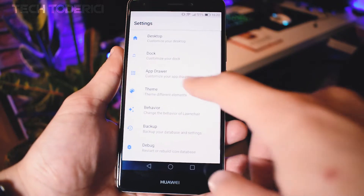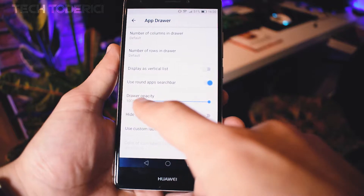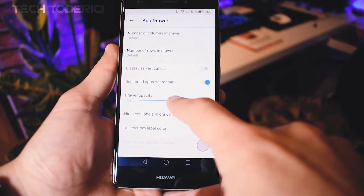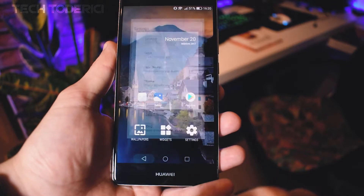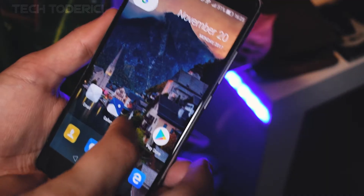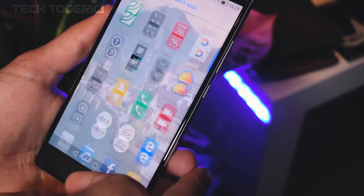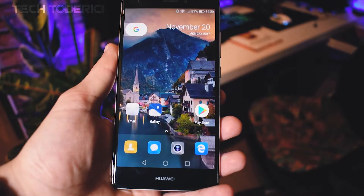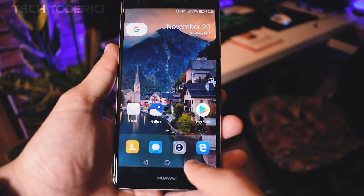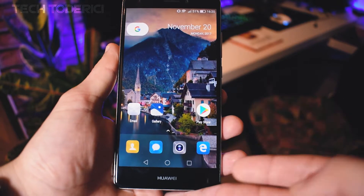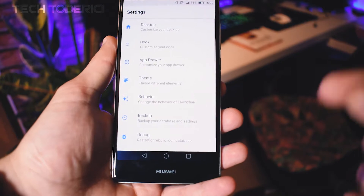Going into Settings again, then App Drawer, and Drawer Opacity — I like to have it at 60. When I swipe up I have some transparency, but this transparency isn't really that great. You can see here at the bottom there is some transparency, but I want it to be blurred and not just transparent.